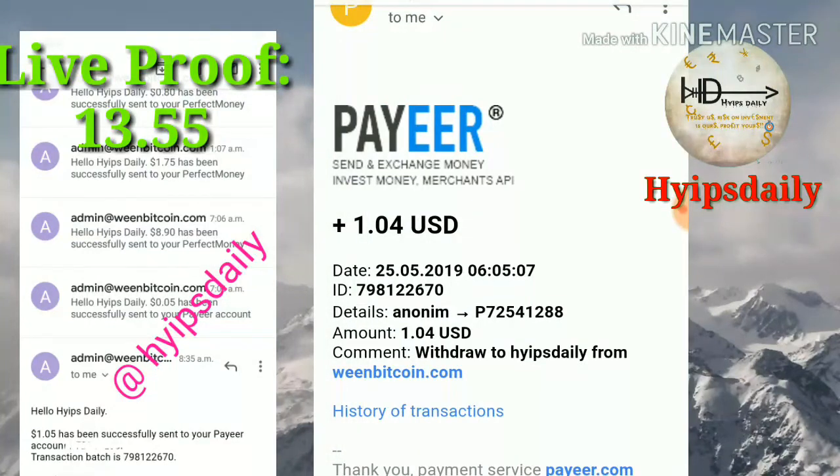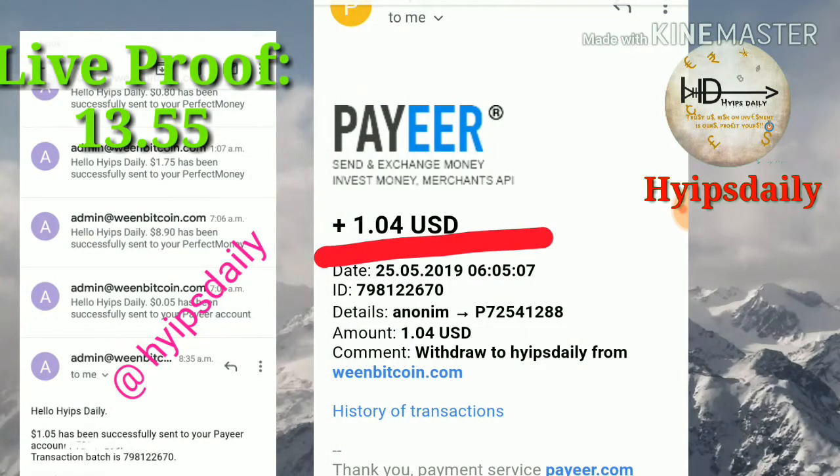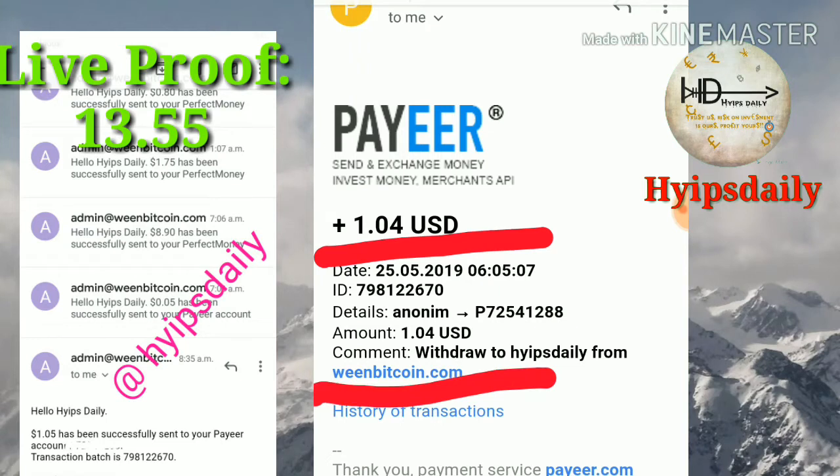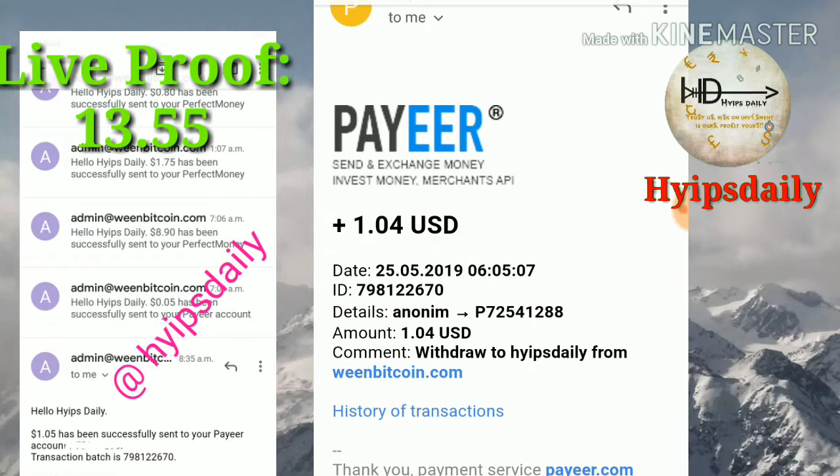Just now I have received $1.04 from the site greenbitcoin.com.